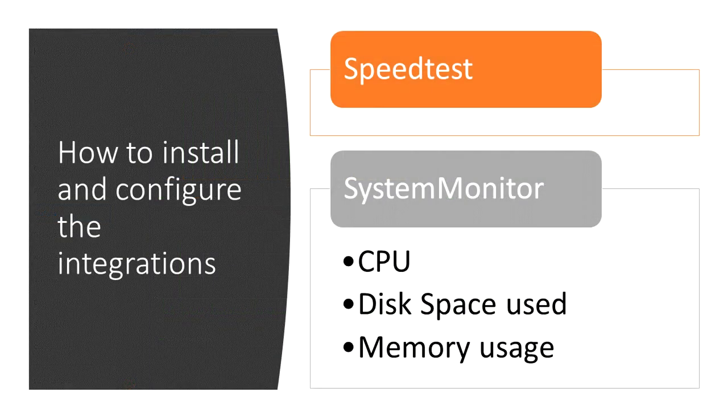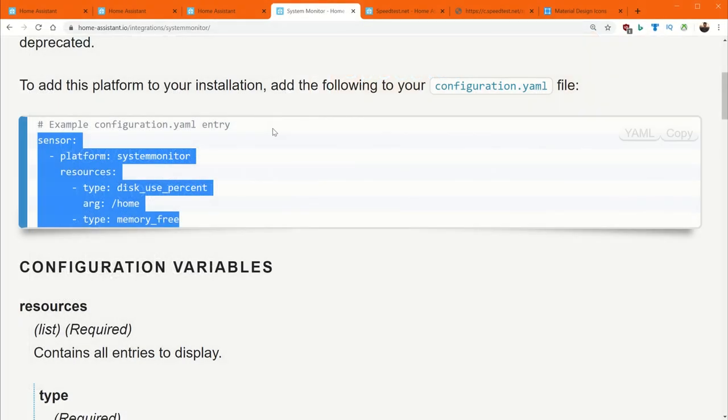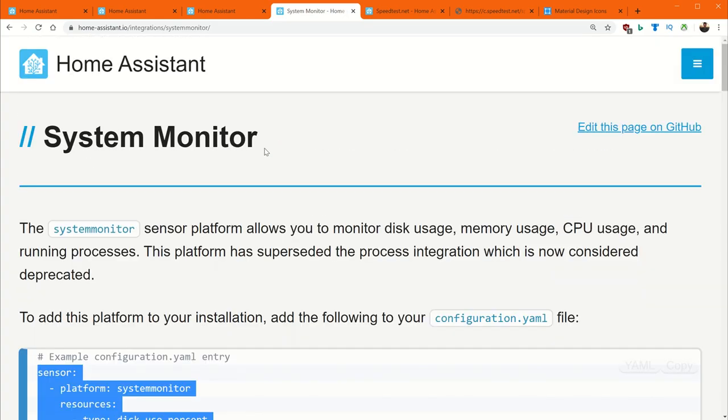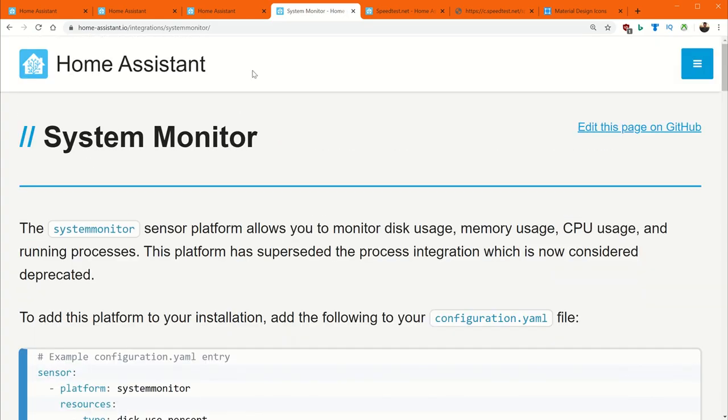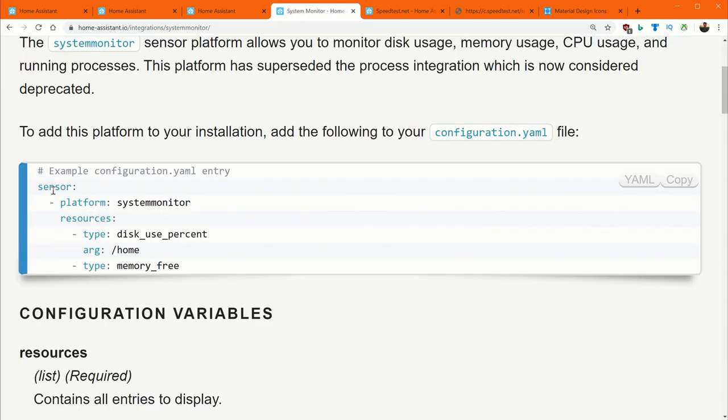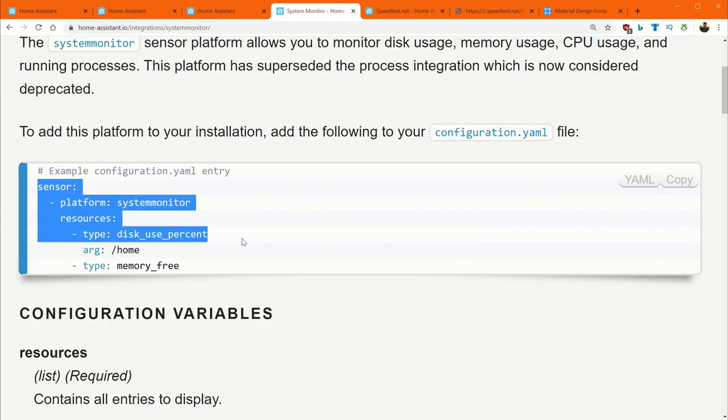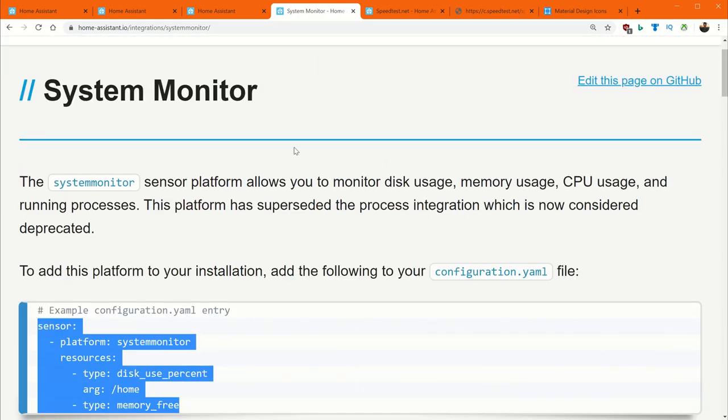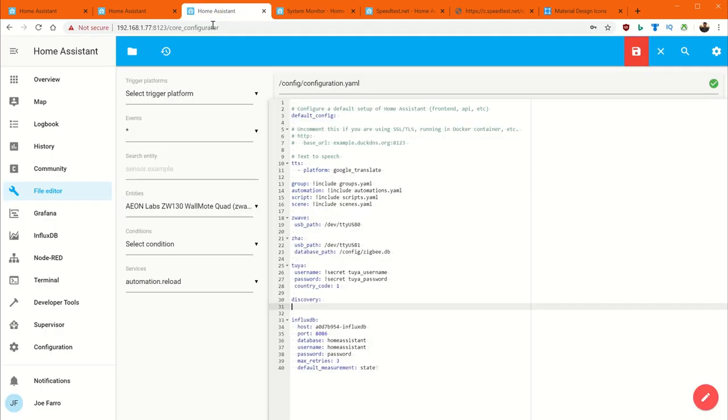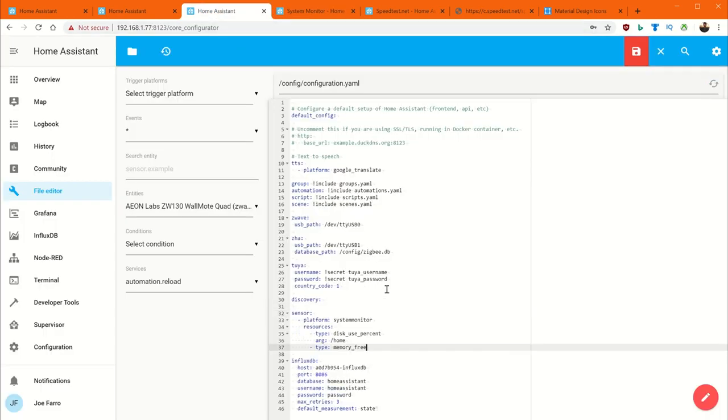The first thing we want to talk about is the integration for the system monitor. System monitor is a built-in integration that actually comes into Home Assistant as a sensor. Typically what I start out with is I go to the home automation integration page and then I just paste it in here to start out. And this gives me my spacing and kind of the basics here.